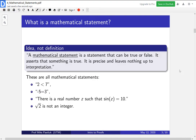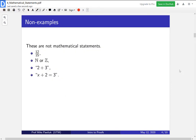Let's look at examples of things that are not mathematical statements. The following are not mathematical statements: 12 over 15; the naturals are the integers; 2 plus 3; and x plus 2 equals 3. To tell that these are not mathematical statements, you ask: is it true that... and fill in the expression. For example, is it true that 12 over 15? That doesn't make sense — it's not true or false that 12 over 15, it's just a number. Same with 2 plus 3.